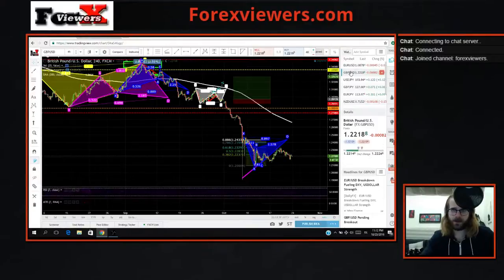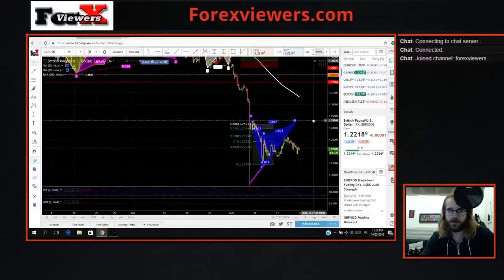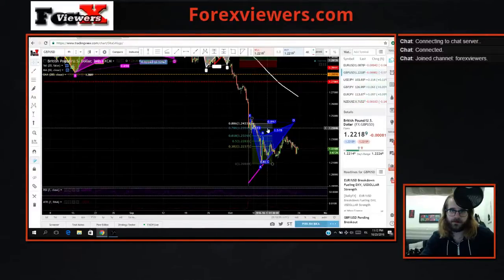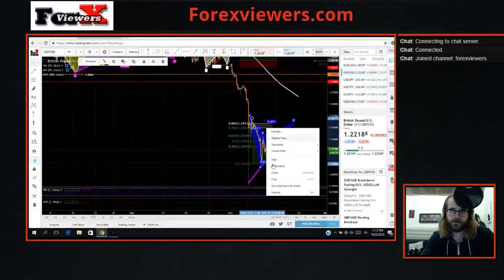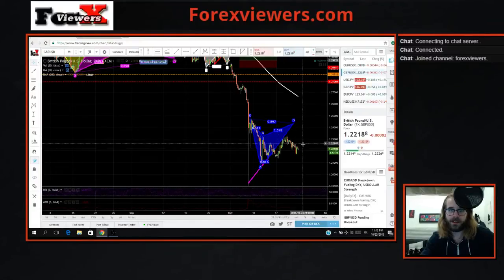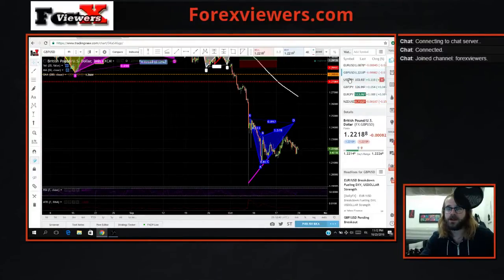I have this bat pattern on the pound dollar, and it's far away from completing. Right now we're heading in the opposite direction.